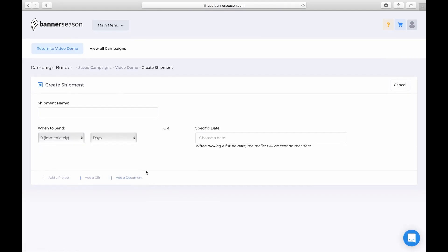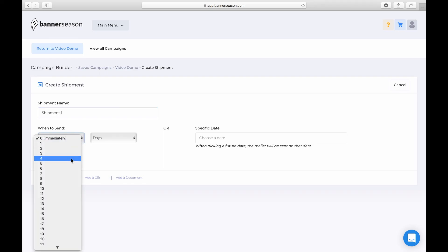And so the first thing that we need to do is choose what we want to get shipped and how soon we want it to get sent. So I'll just call it shipment one. And I want it to get sent immediately. You can delay if you like or choose a specific date.